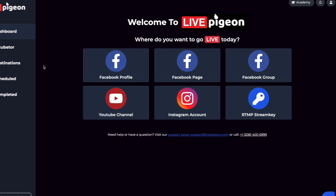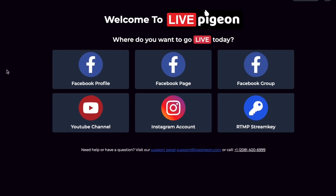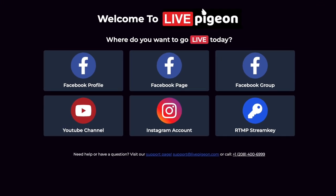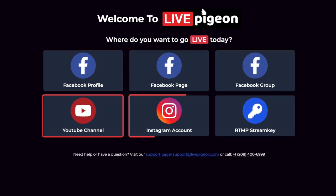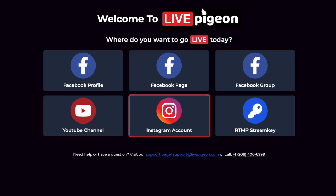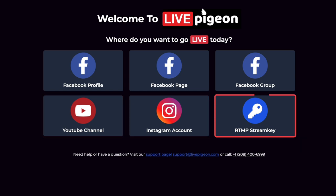From here, it's going to ask, where do you want to go live today? We can go live to Facebook, YouTube, Instagram, or you can go live with a stream key.